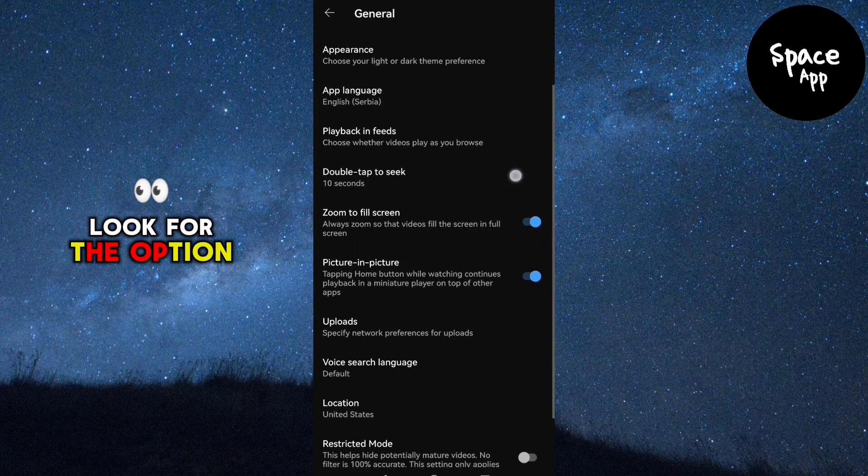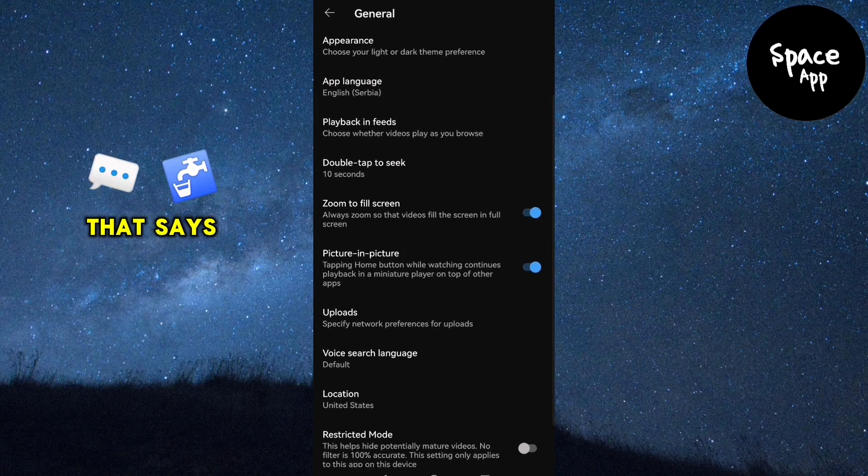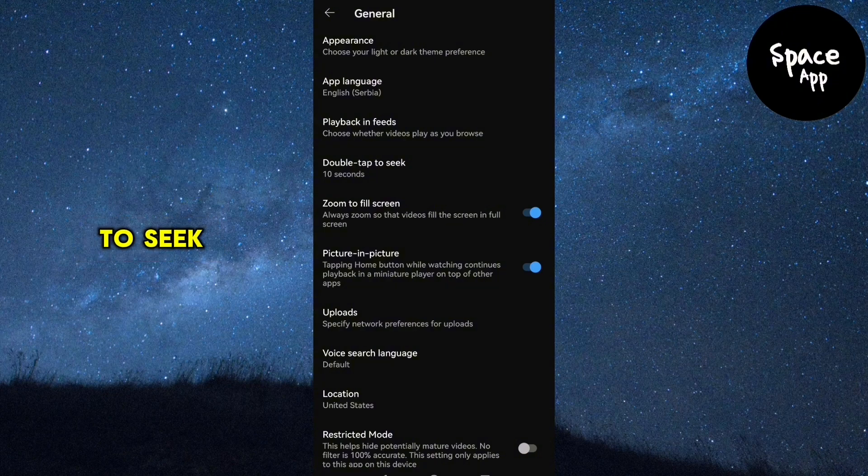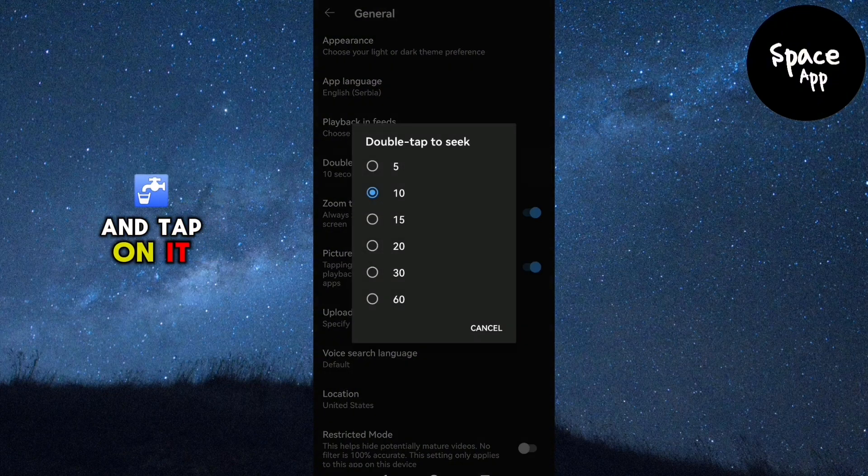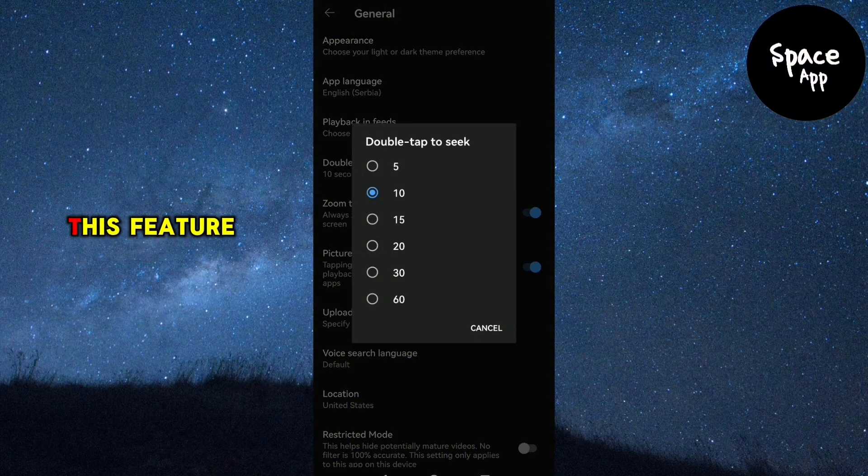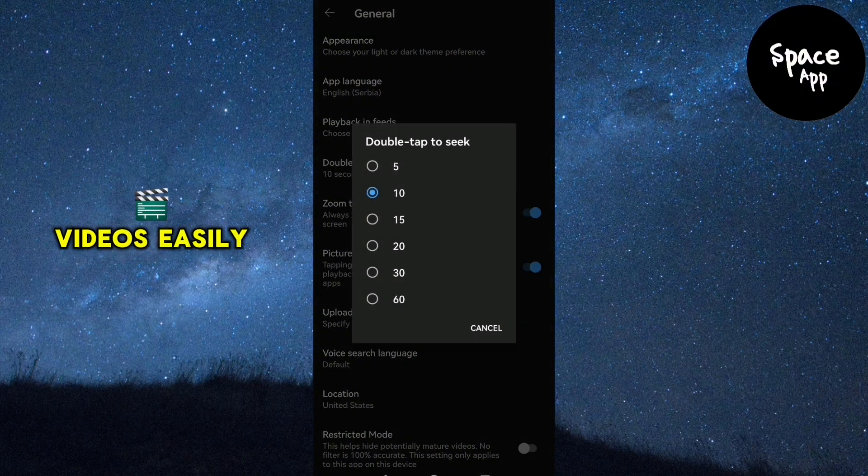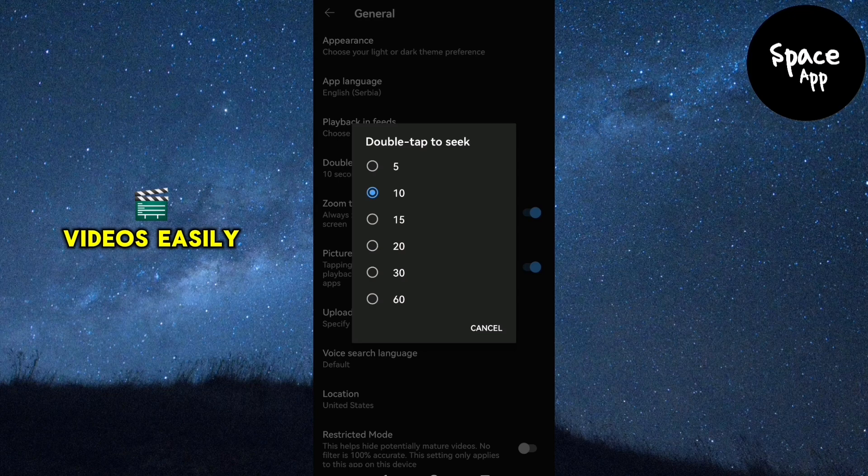Look for the option that says Double Tap to seek and tap on it. This feature lets you skip forward or backward in your videos easily.